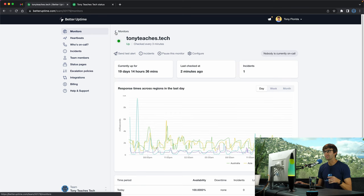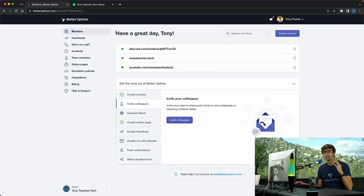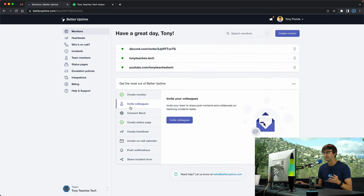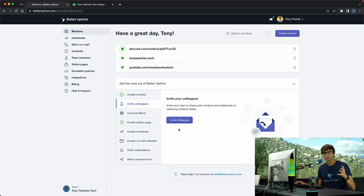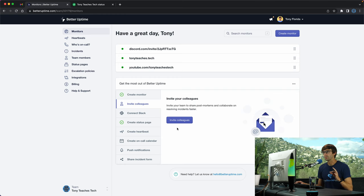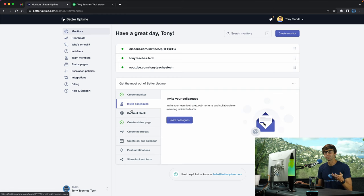It's constantly monitoring your website to see if it is online, and it'll email you if your website goes offline. I got an email that it was down. I'm going to show you how to set that up from scratch for a new website.